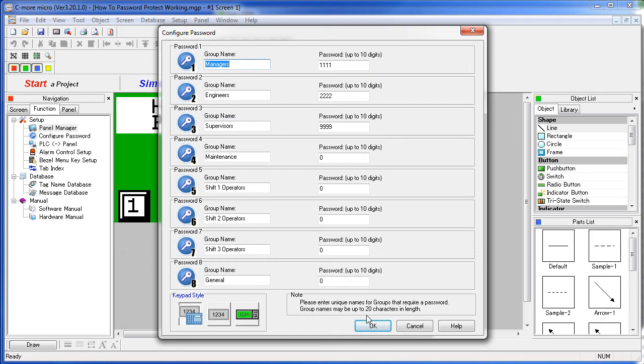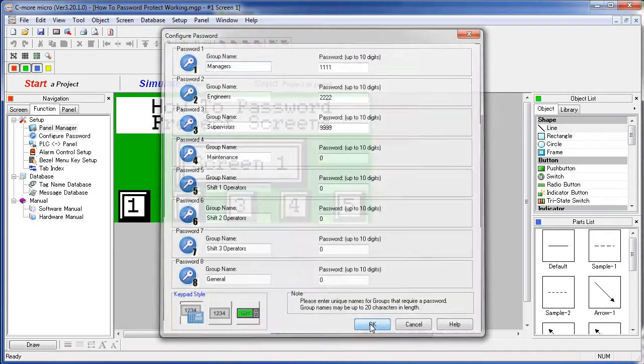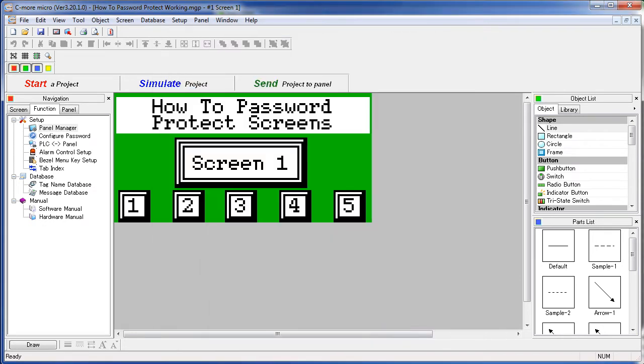Once your passwords are all set, hit OK. Given the password groups that we just created, now we just have to assign those to the screens to limit the access.